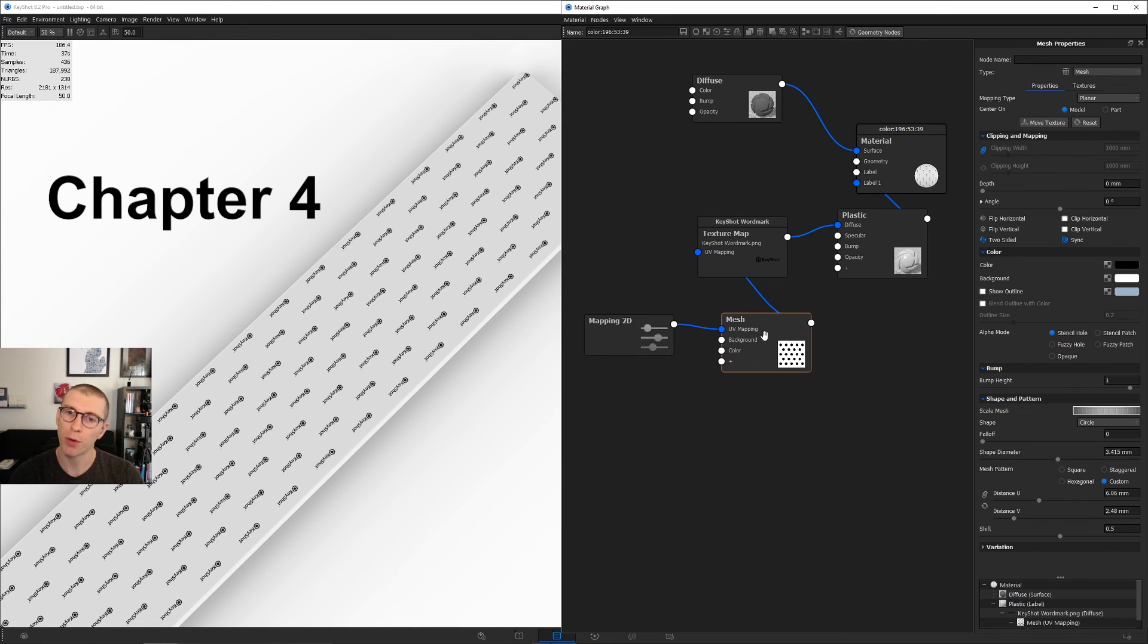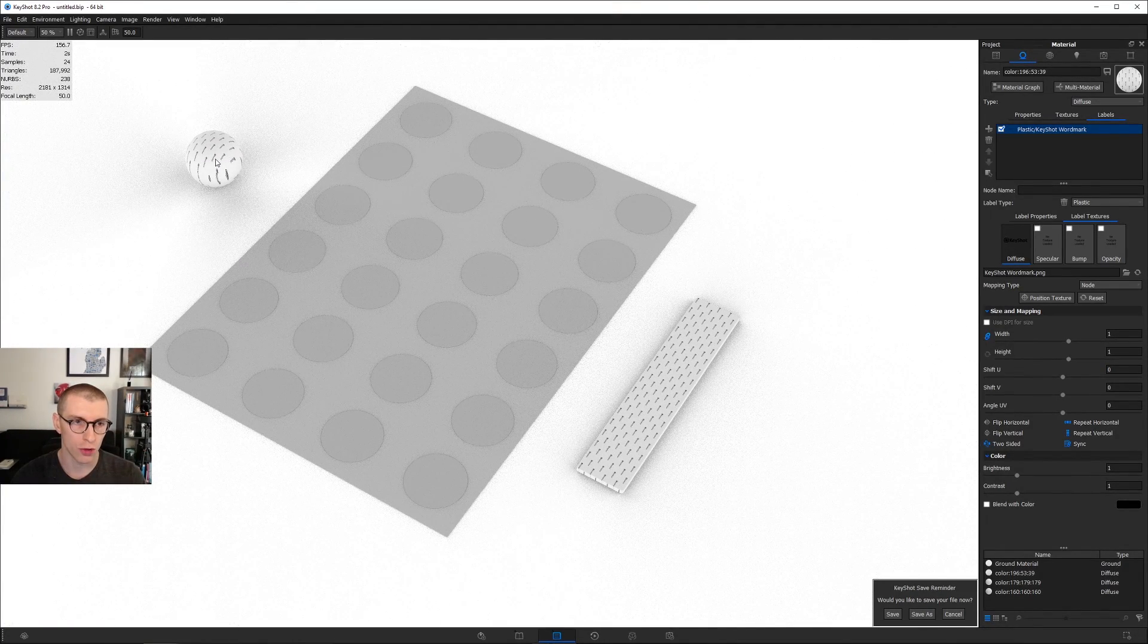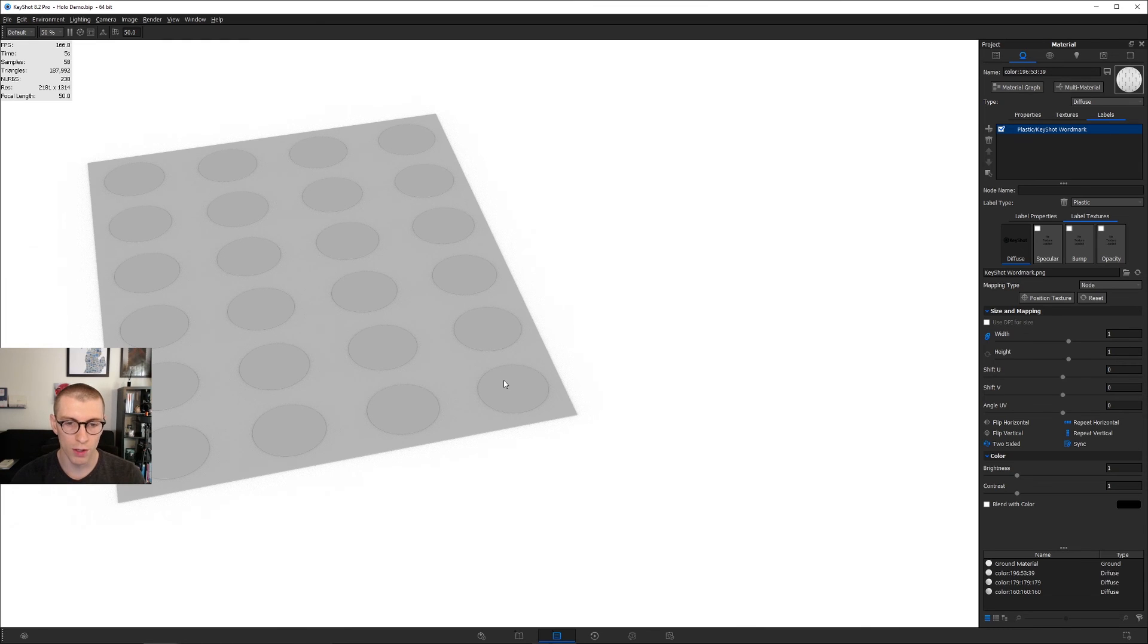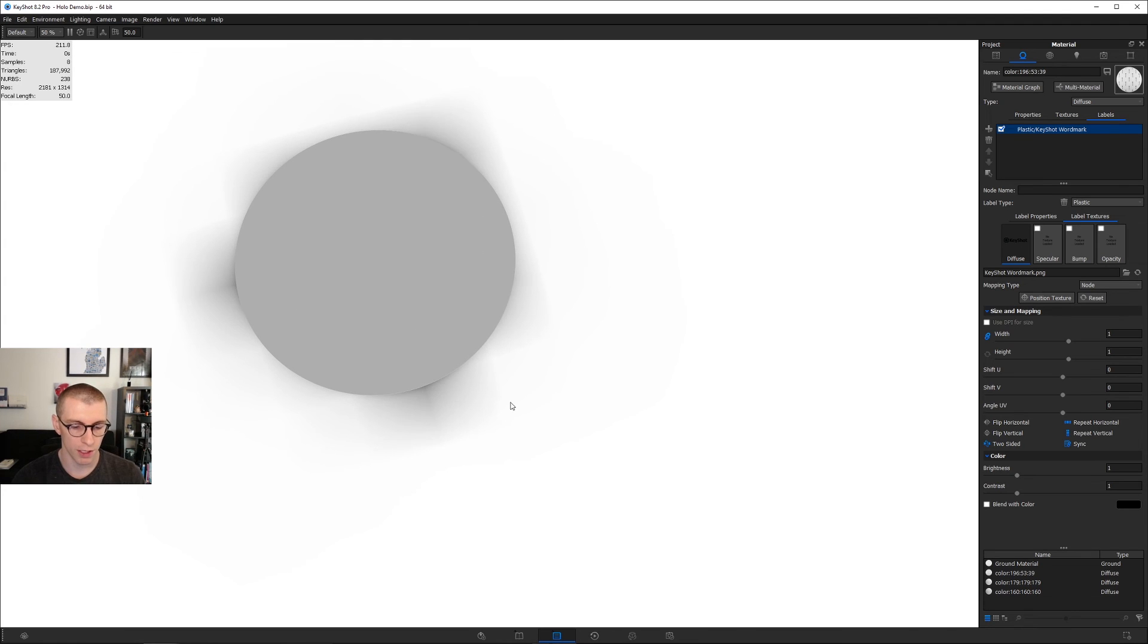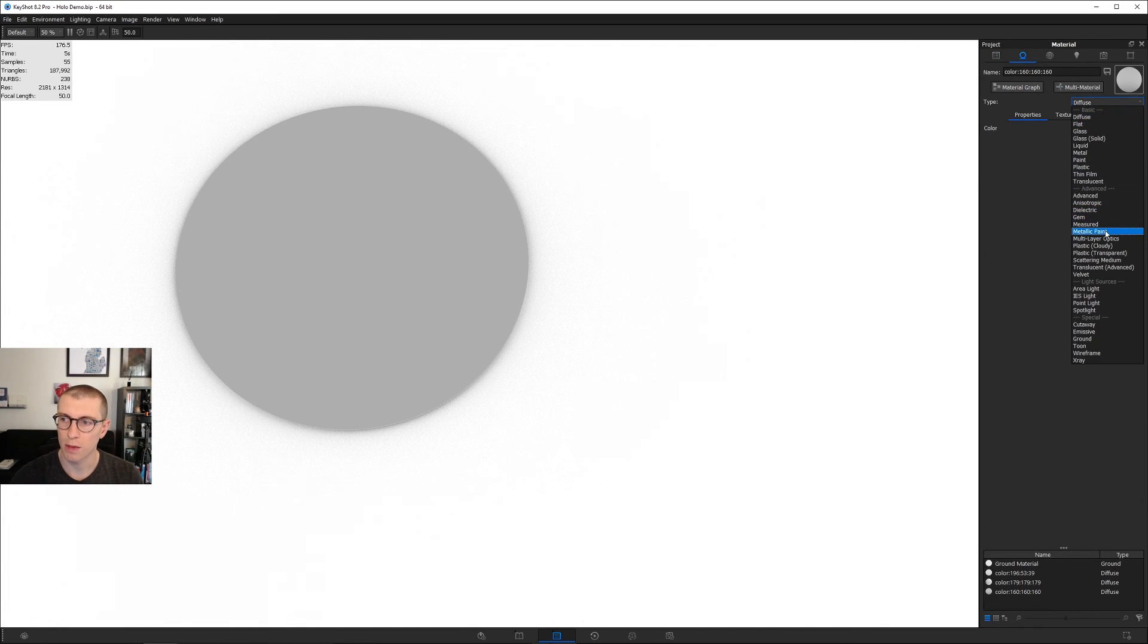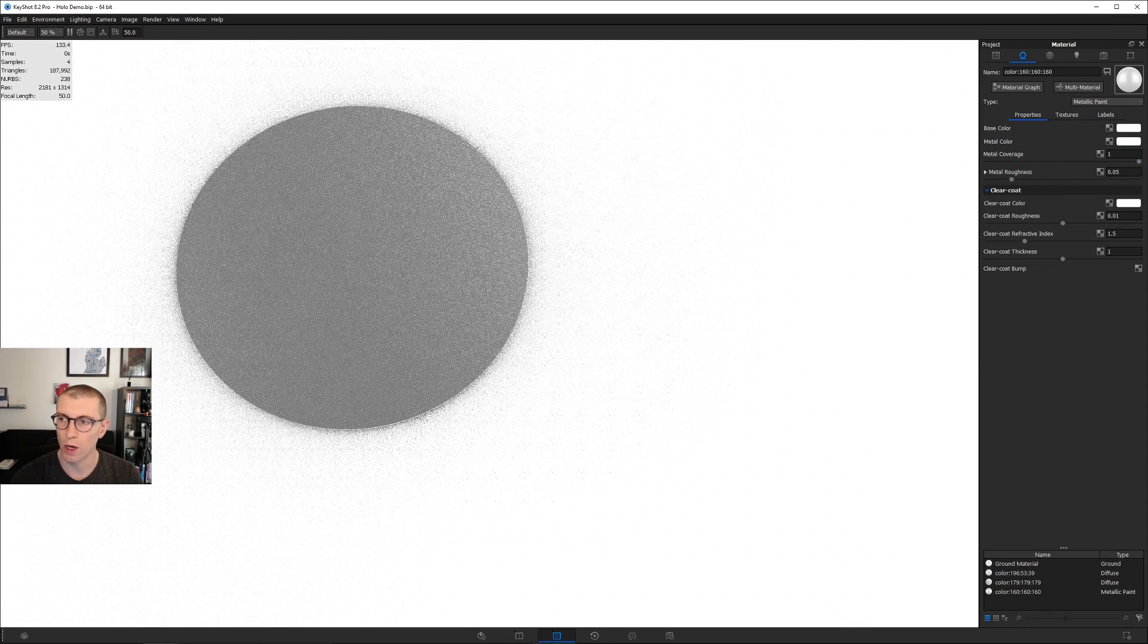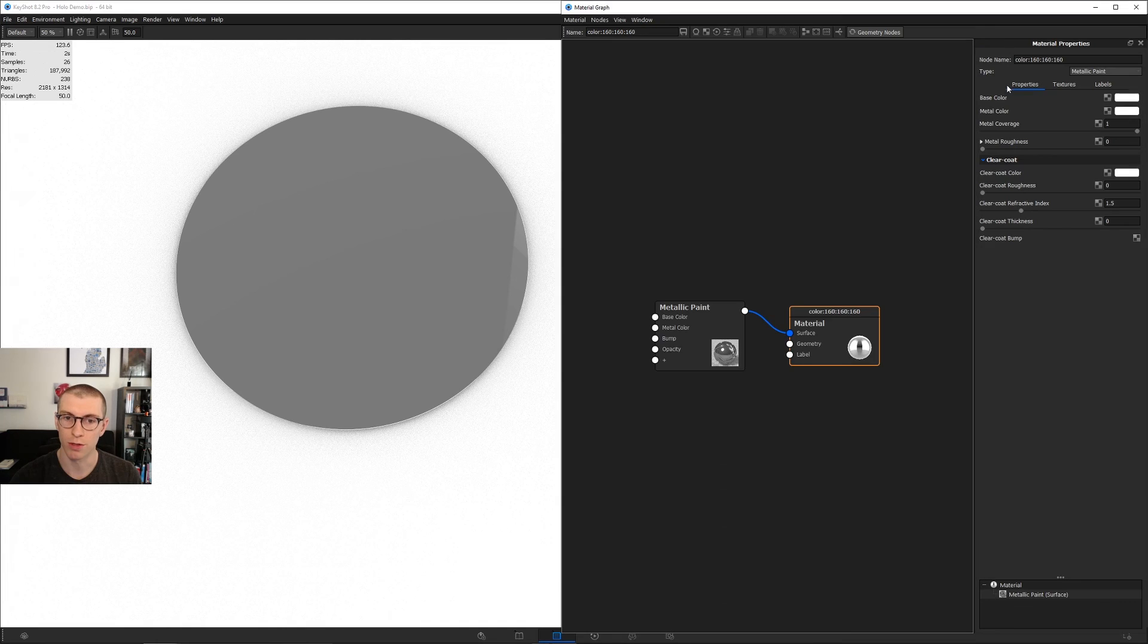Chapter four, putting it all together. I'll close the material graph, right click and show all parts. To hide parts we don't need, I'll use Control Alt and left click. Hold Alt and left click on one of those disks, right click and say set camera target. Now we can rotate around this more easily. Turn that ground plane back on. Double click this material, change it to metallic paint. Set base color to white, metal color to pure white, metal coverage to one, metal roughness to zero, clear coat roughness to zero, and clear coat thickness to zero.